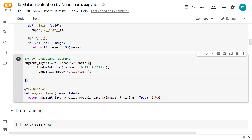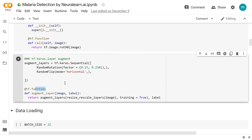Hello everyone and welcome to this new session in which we'll see how to switch between the eager mode and the graph mode in TensorFlow. We'll first start by understanding what these two modes mean and when to use either of them, then finally we'll see how to switch between these modes by simply adding the tf.function decorator.